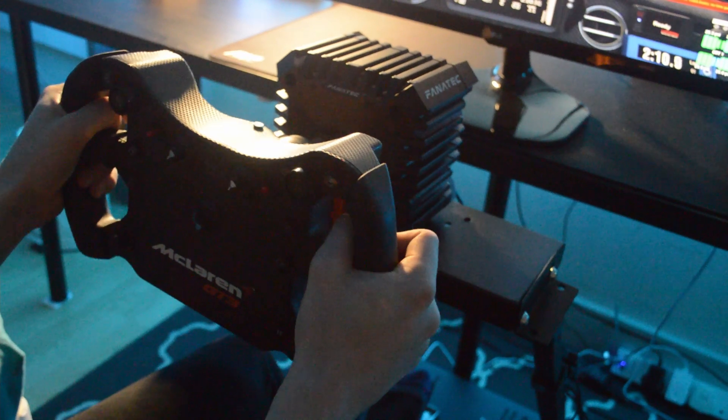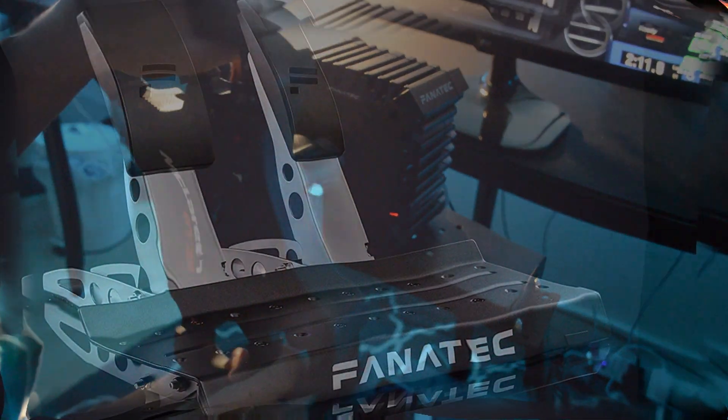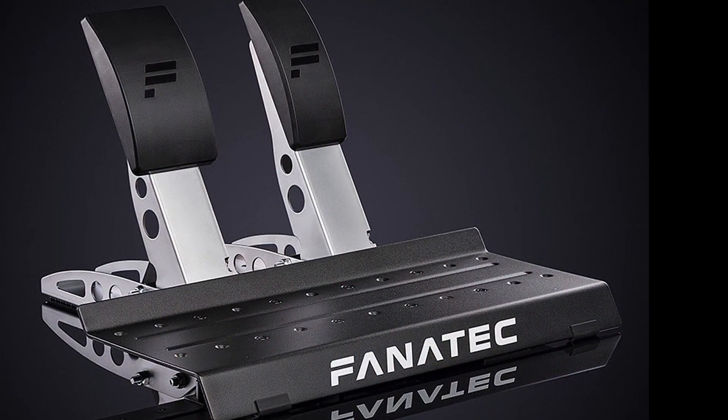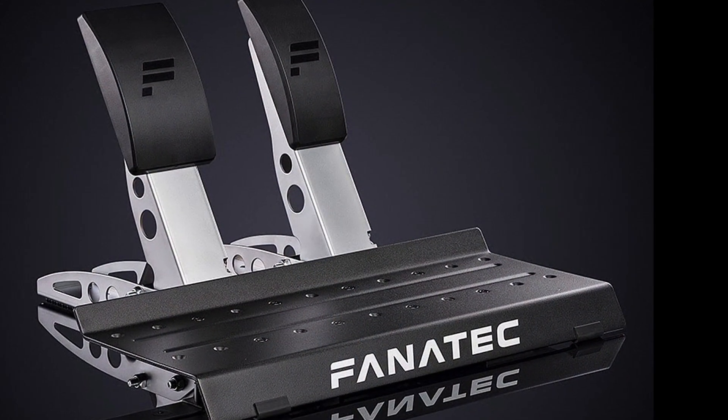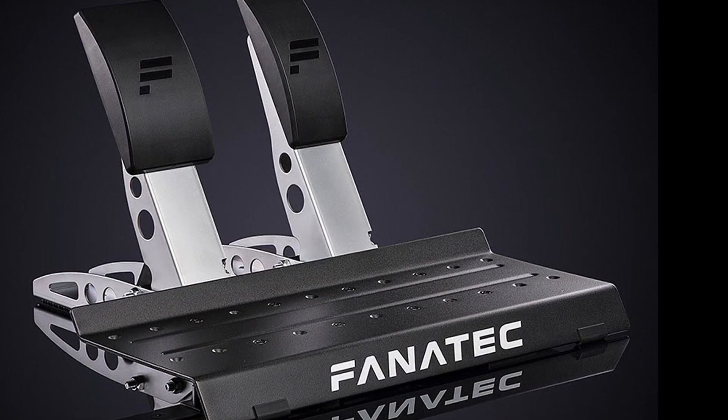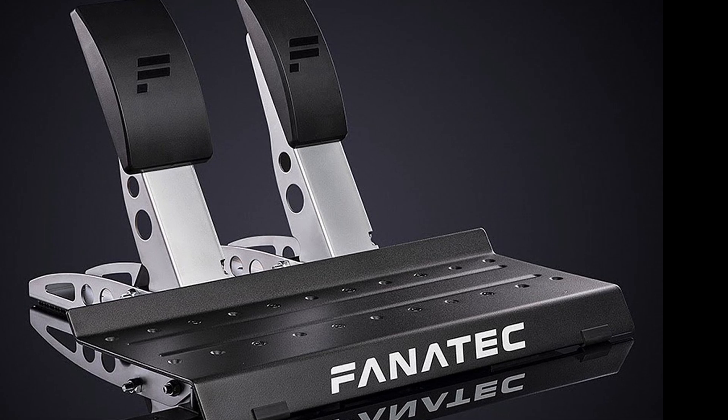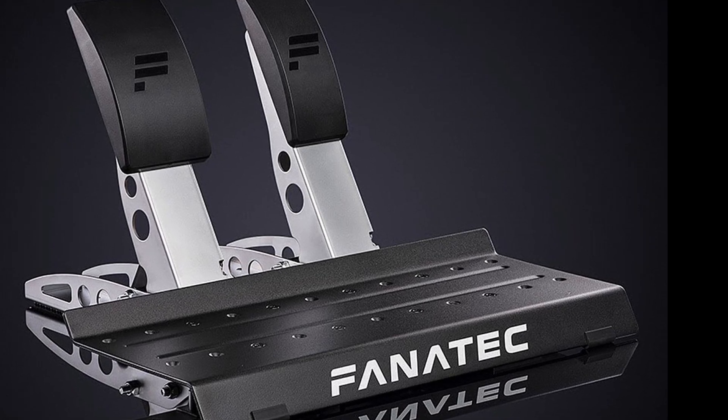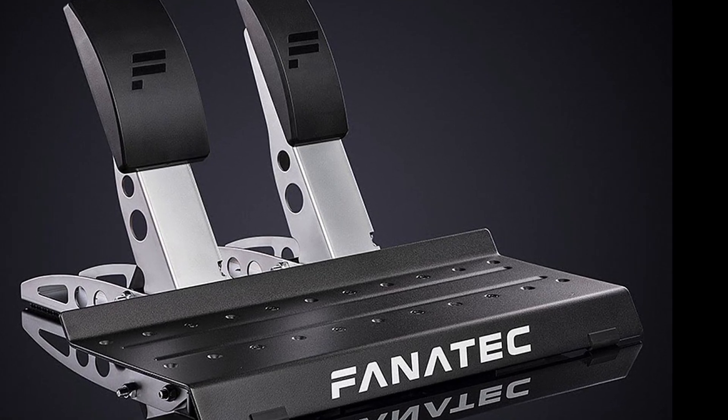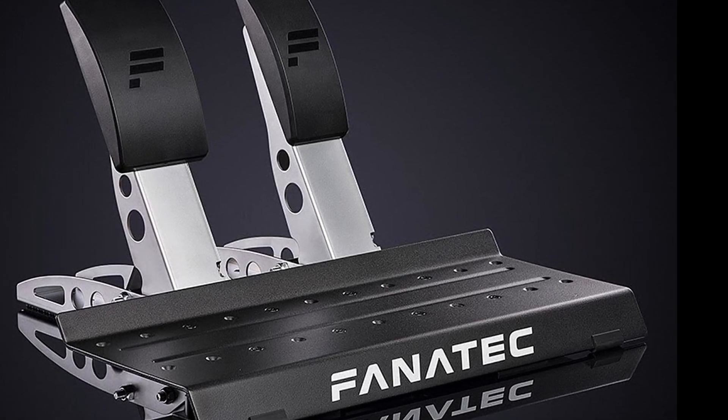The CSL pedals, they're absolutely great for entry-level pedals. I think once the load cell kit comes and the metal faceplate to make it a bit less plasticky, I think they'll be slightly better.